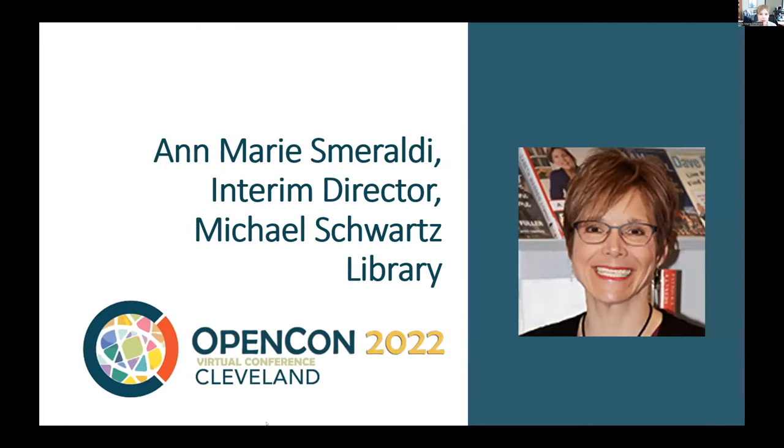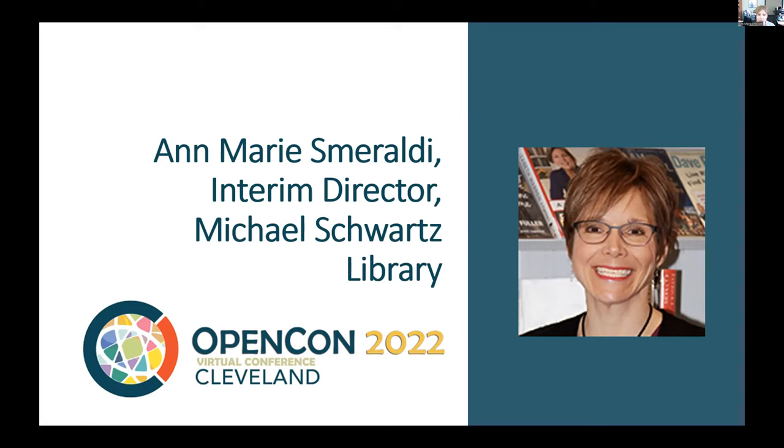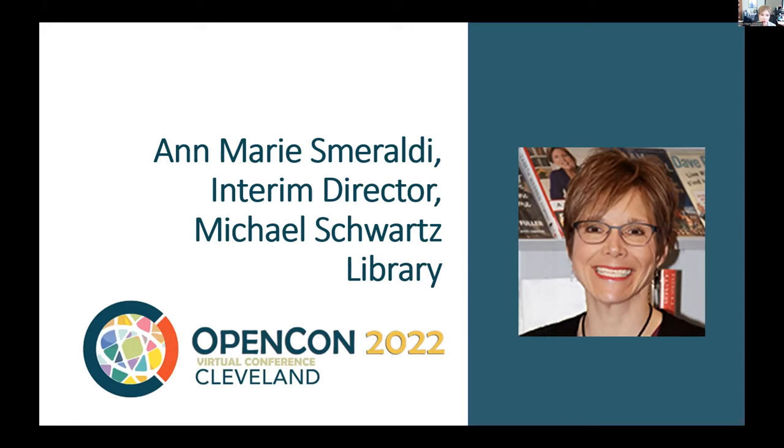Good afternoon everyone and welcome to the fifth annual OpenCon Cleveland. We're delighted that you have chosen to be with us today and to participate in these different learning activities that have been offered. As Mandy already mentioned, this is an international event where the satellite events allow the local communities to come together in a different way to share and to facilitate open education and open access.